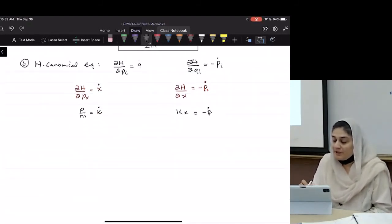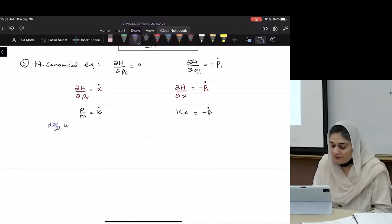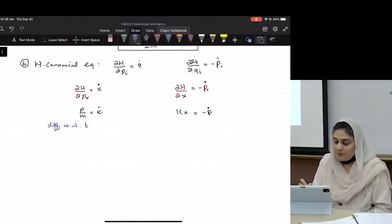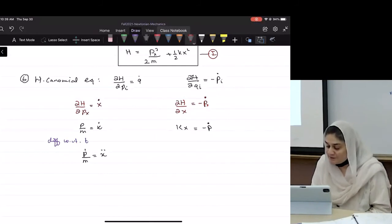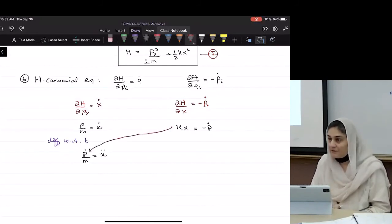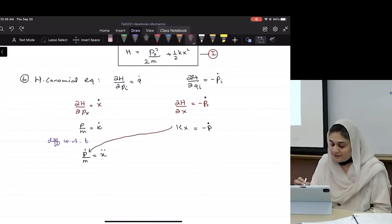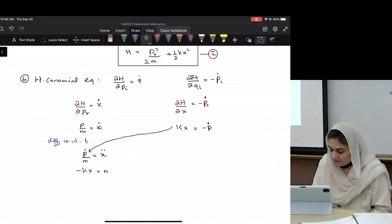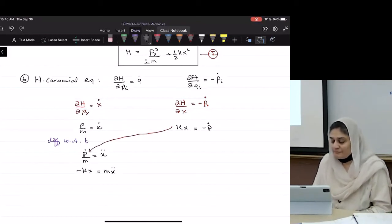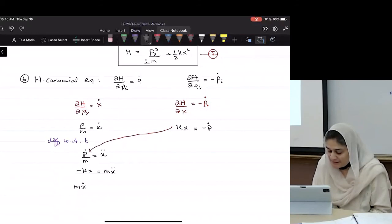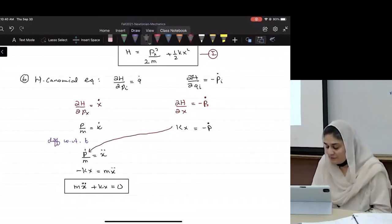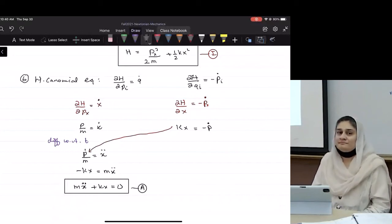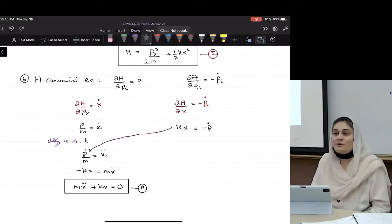What's the last step? You differentiate with respect to time. What will you get? p-dot over m equals x double-dot. And then you plug this value back in. What will you get? Negative kx equals m x double-dot, or m x double-dot plus kx equals zero. Is this not exactly equation A that we have been trying to derive? Yes. So all of these methods work — woohoo!